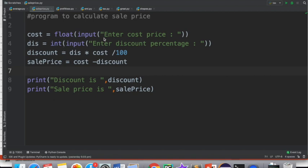So I'm writing: cost = float(input("Enter cost price")). This message will be displayed on the screen. The user enters a value that will be converted to a float and stored in the variable named cost.